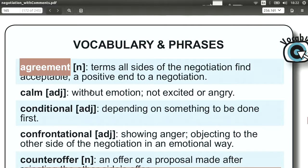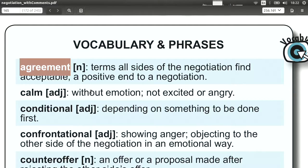Agreement. Agreement is when all sides of the negotiation — usually two sides, but it could be more — agree on terms. They accept each other's offers and counteroffers, so it's a positive end. If a negotiation does not come to an agreement, then it falls apart. There's no real opposite to agreement — you just have no agreement. Agreement means the negotiation truly comes to an end.